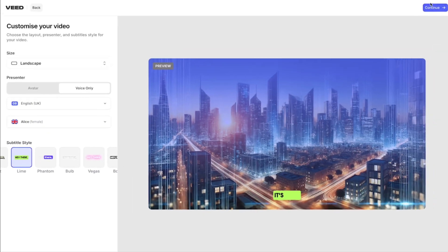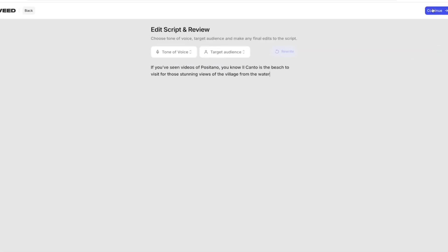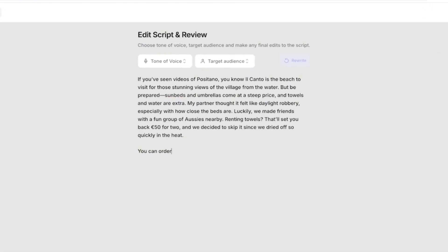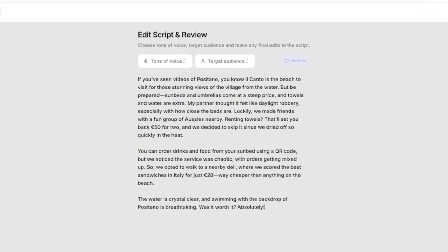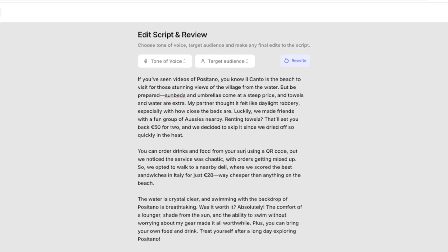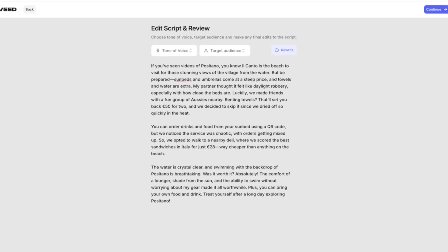Now click continue and you can review your script here. You can tweak it by adding or removing any text. And then once you're happy with it, click continue.